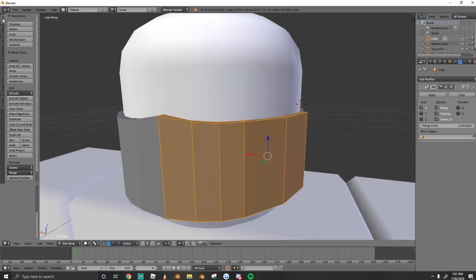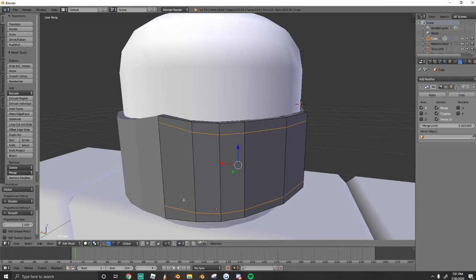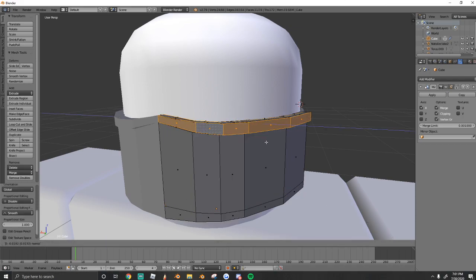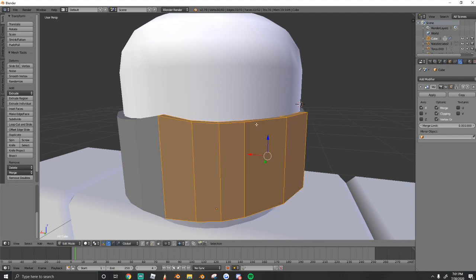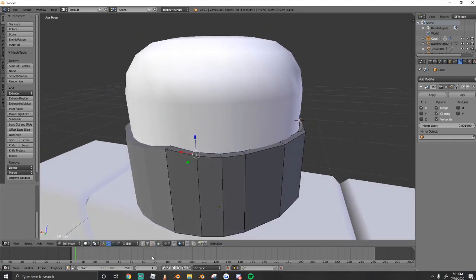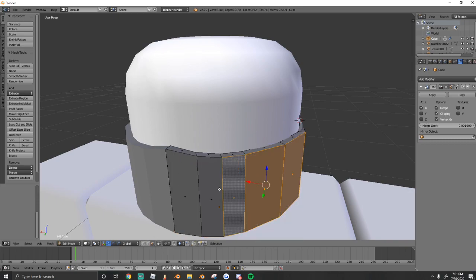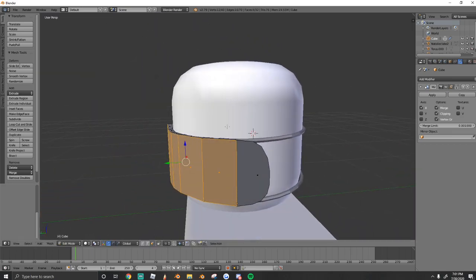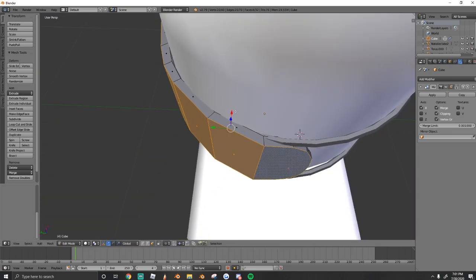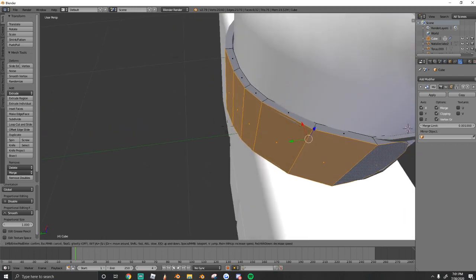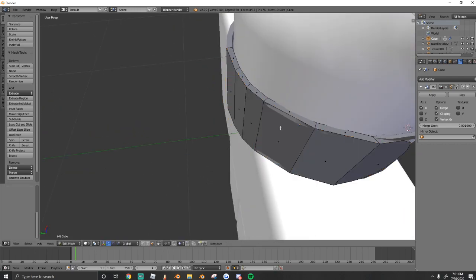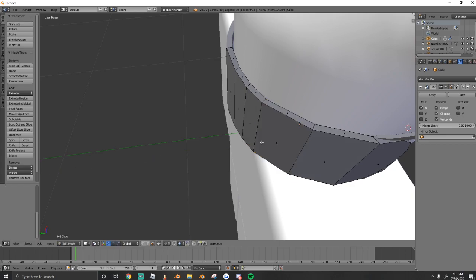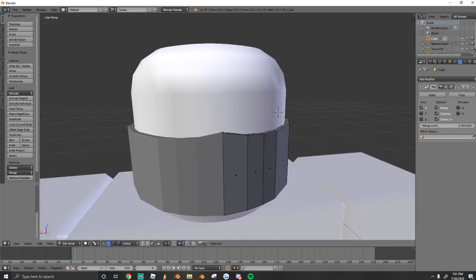I'm also going to loop cut and slide, just like that. And I'm going to extrude out. Wait, I'm going to actually, let's move this down. This should probably be thinner. Again, a lot of this is just trial and error, guys. It's probably not going to look perfect on your first try. So really just play around until you find that shape that you like.